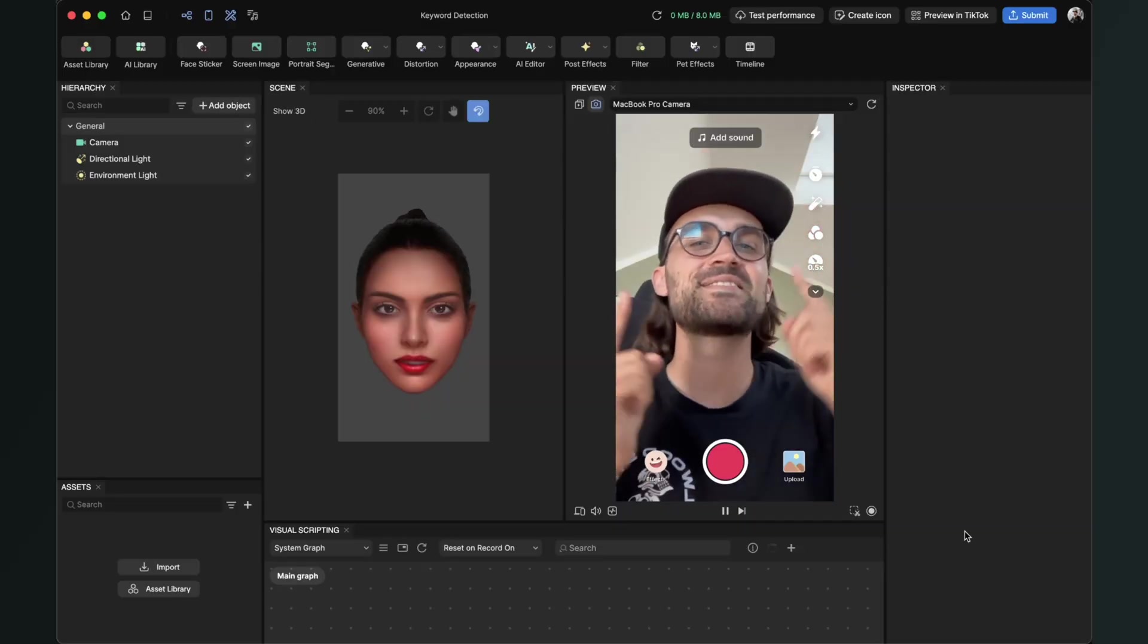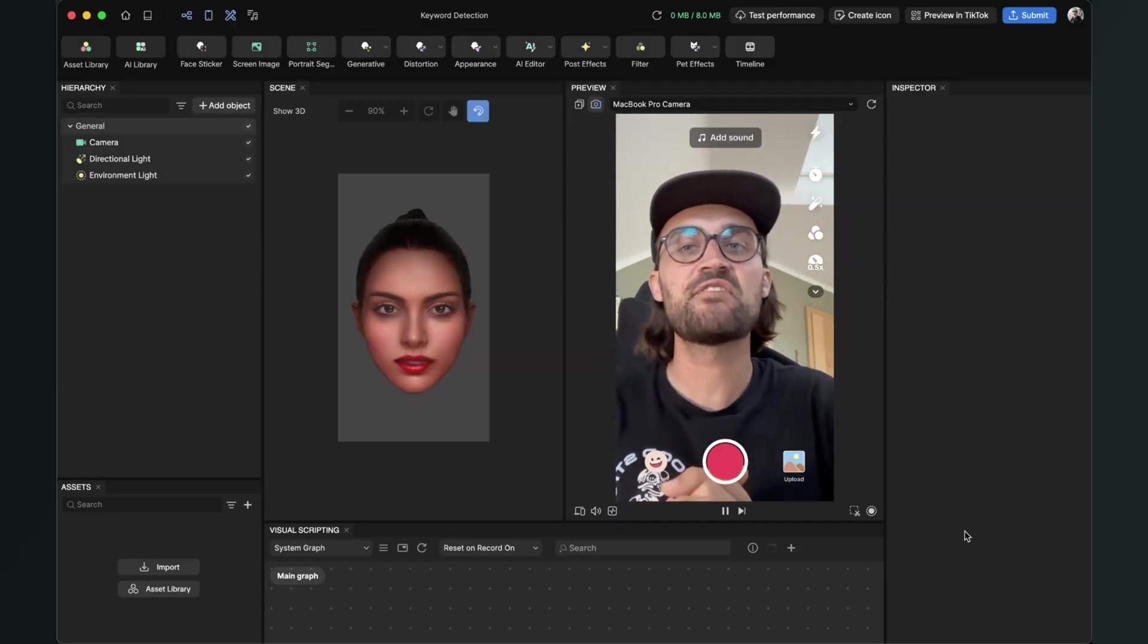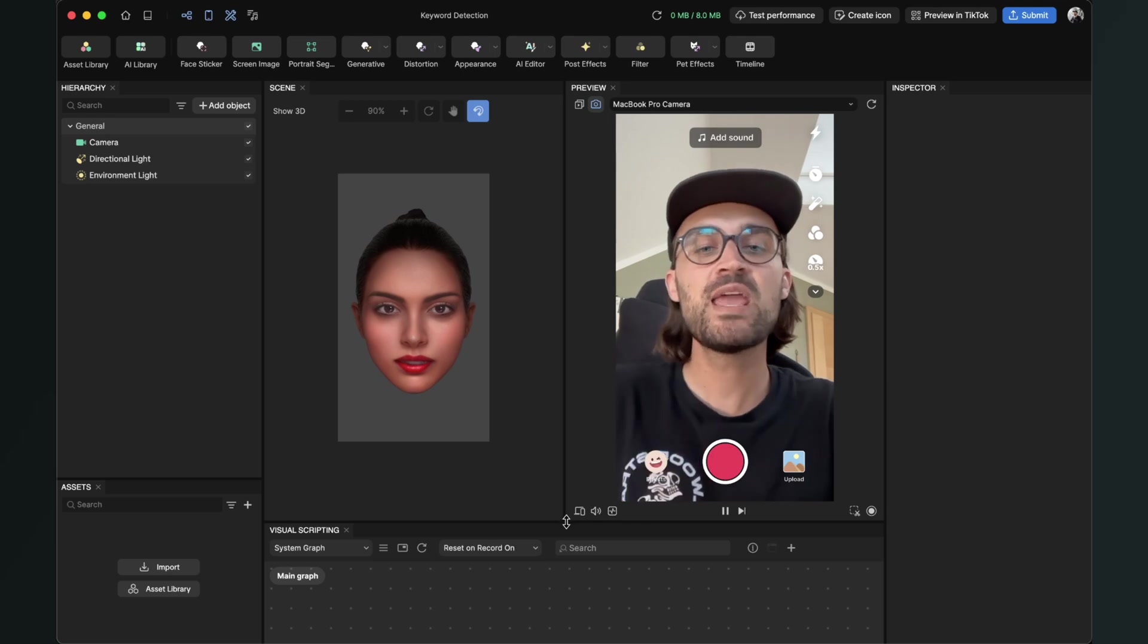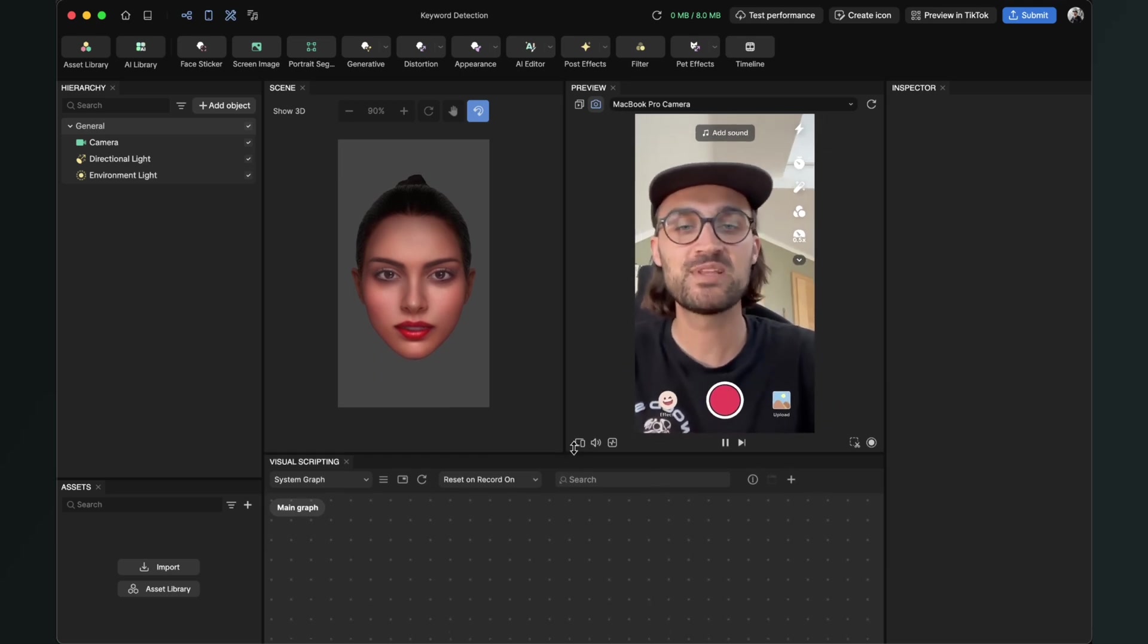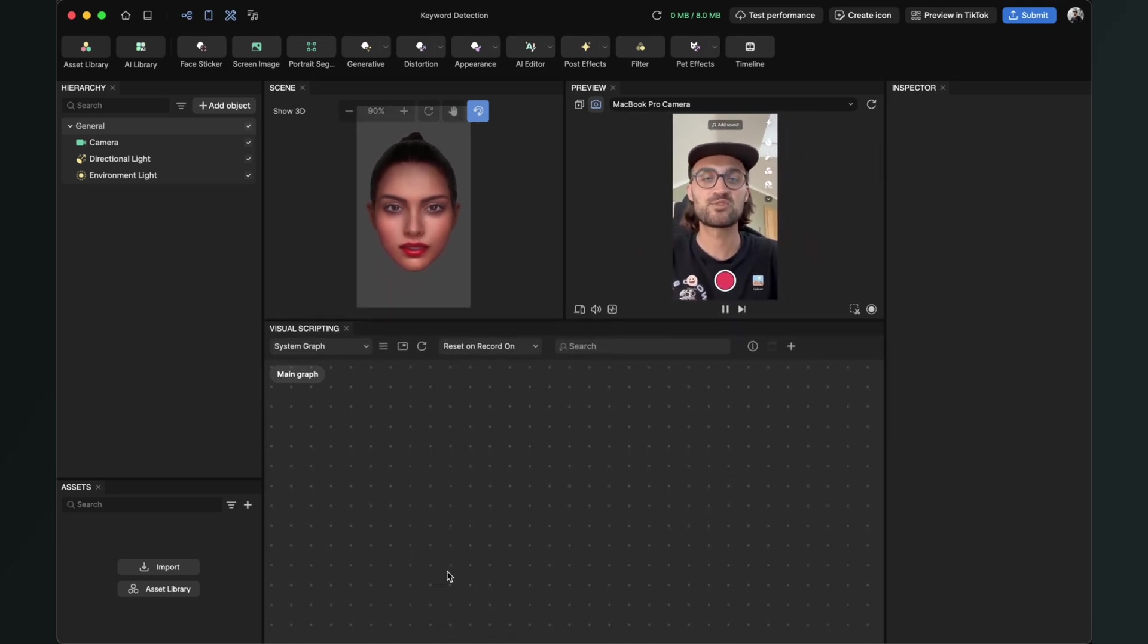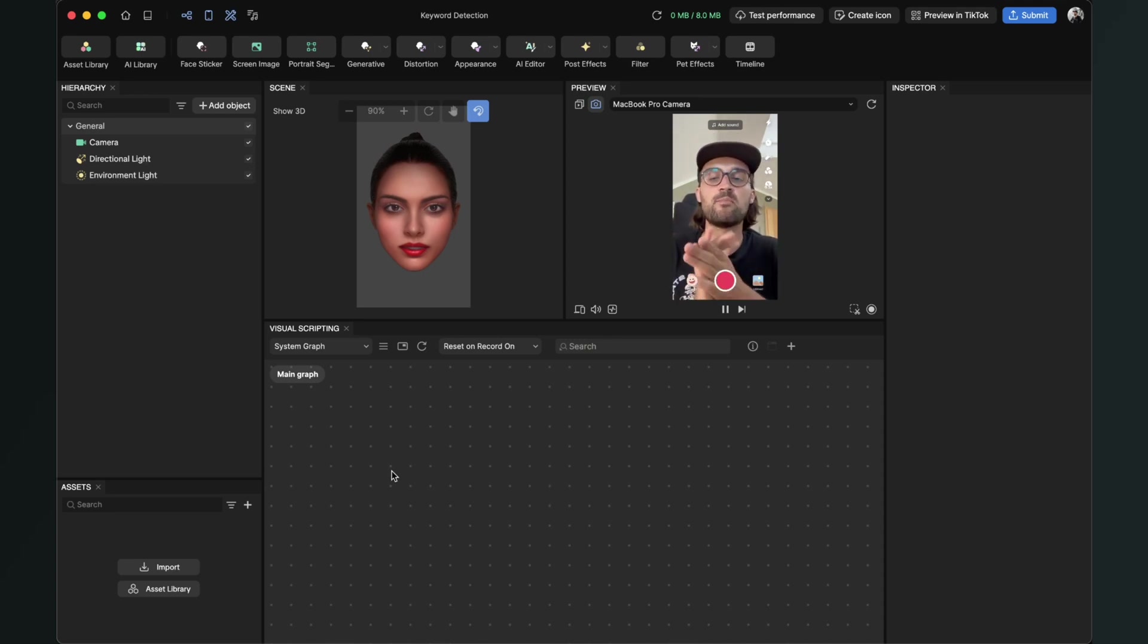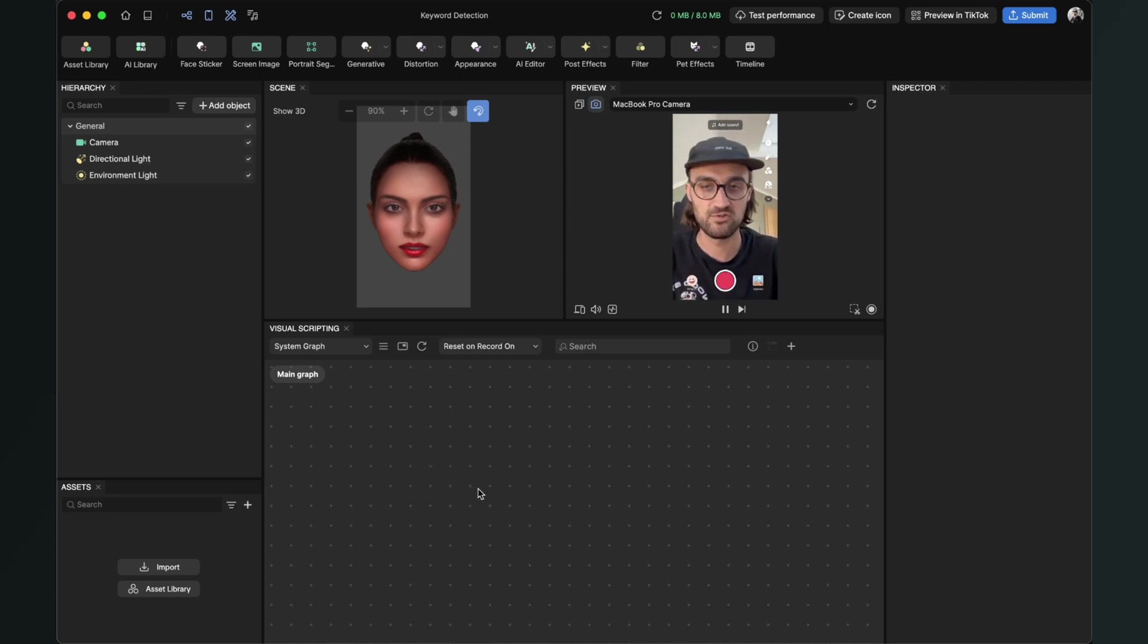Hey again! Let's create a keyword detection effect here in Effect House. For this, we have to do a little bit of scripting in our Visual Scripting Panel. Don't worry, we don't have to do too much. Here we have to create some nodes, and the first node we will create is of course the keyword detection node.